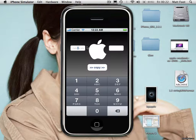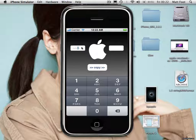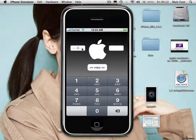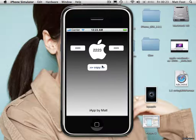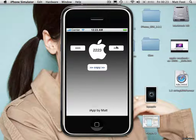So you click on the first box, it says 'number please.' You type in any number, press Copy, and it copies it to the Apple logo and also to this box here.